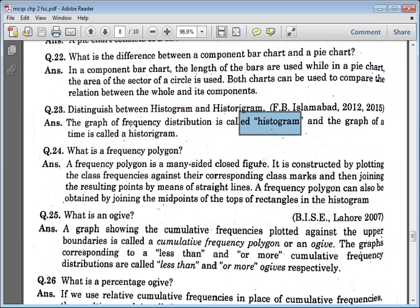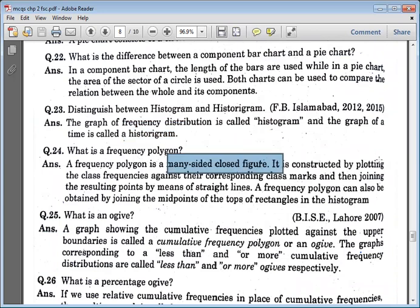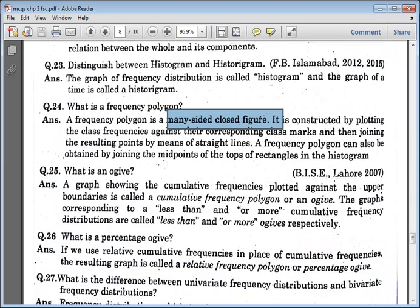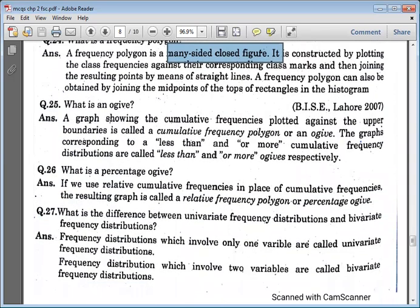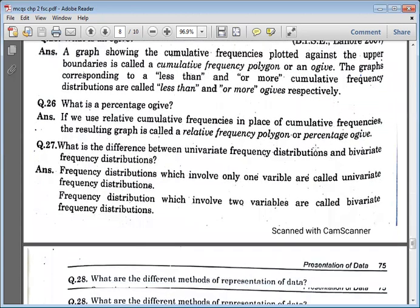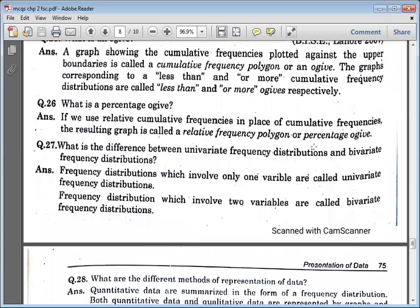What is a frequency polygon? A frequency polygon is a many-sided closed figure. You represent the data, and when you plot with a line connecting the points, it becomes a closed figure. What is the graph showing cumulative frequency plotted against upper boundaries? It is called the cumulative frequency polygon, also called a less-than or more-than graph. When you involve the percentage of data, using relative cumulative frequency in place of cumulative frequencies, the resulting graph is called the relative frequency polygon or percentage ogive.